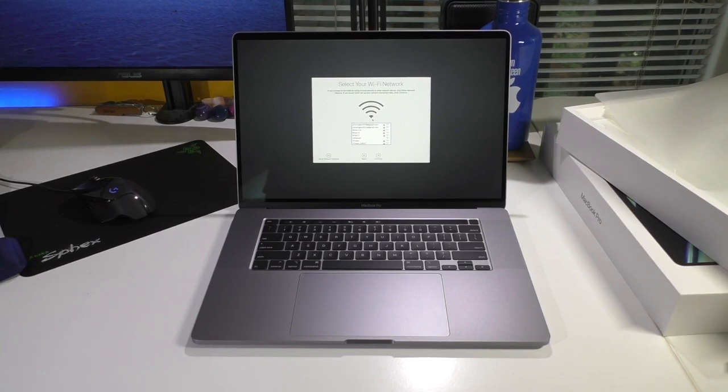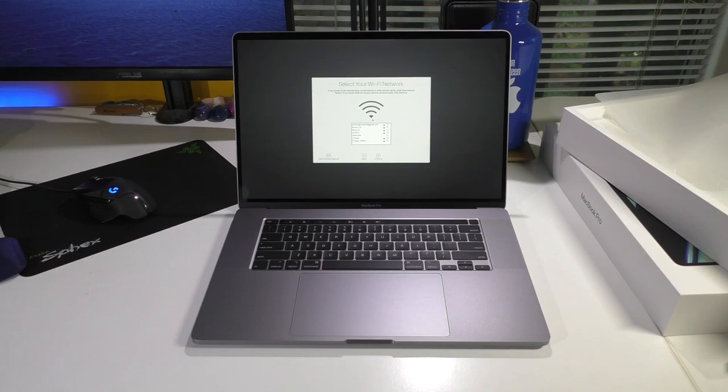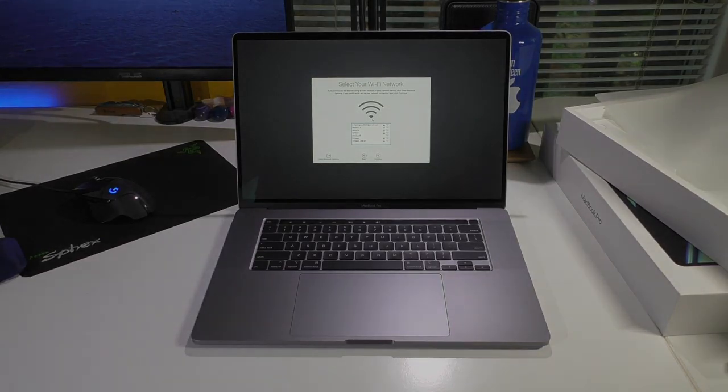That is pretty much all I have for you for the unboxing. Of course, I will have more videos on this machine as I continue to use it and whatnot. But, there you are. See you guys later.